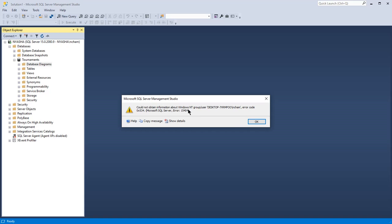This has to do with the active directory or Windows group or user not being found by SQL. The user has been previously registered but for some reason it's no longer accessible or not found by the database engine.